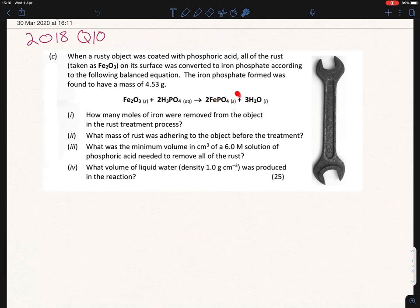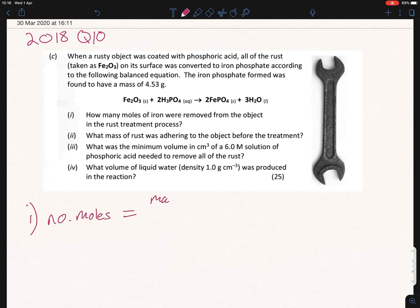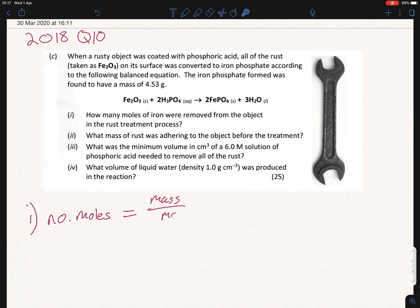We're asked to find out how many moles of iron were removed from the object in the rust treatment process — this is the moles of iron being removed. For part i, always start off by writing out the formula you need. We're looking for the number of moles, so write out: number of moles = mass over Mr. All of these equations are on the conic flask — if you go into revision aid under chemistry, you'll see all of these come up. I think they're handy to have printed out near you when doing one of these questions, because you'll almost definitely be using two or three of them.